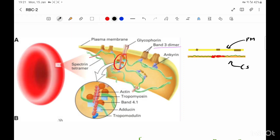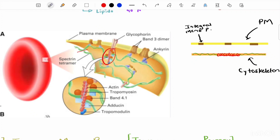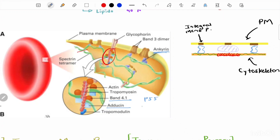The cytoskeleton is a very important structure as it maintains cell integrity and provides elasticity that allows the RBC to squeeze through the smallest capillaries without getting damaged. The cytoskeleton is connected to the plasma membrane by means of binding proteins, which are anchored to the integral membrane proteins. These include ankyrin, and a binding protein complex made up of four to five different proteins: band 4.1, also known as protein 4.1, adducin, p55, and dematin. These binding proteins are peripheral membrane proteins.